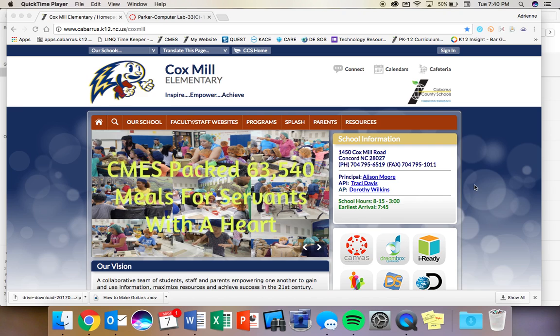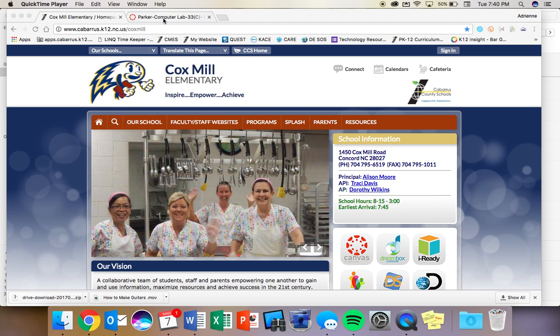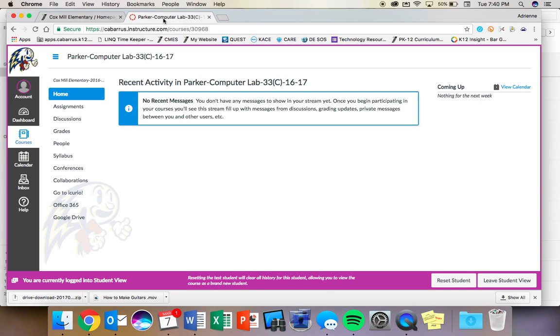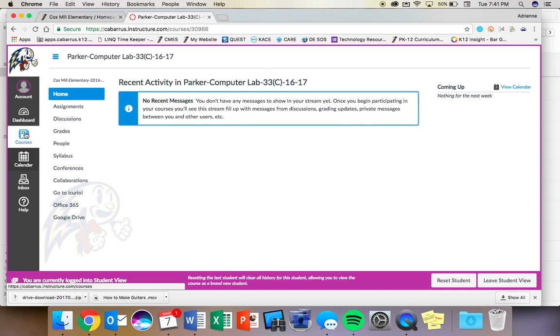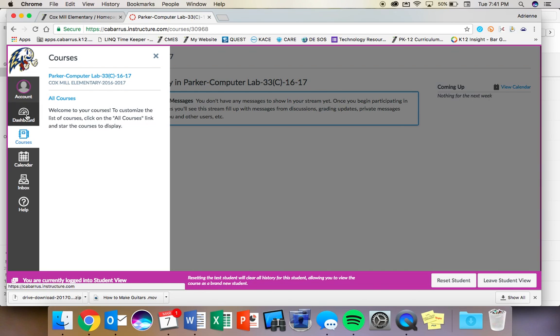This feature is within Canvas, so when you log in to your computer, you're going to come and click on the Canvas tab, and it will open in a new tab up here. And I'm in Student View right now, and I'm already in the course, but I want to point out to you that the course you're going to come to today is going to be called Parker Computer Lab, so you should see when you come to your dashboard.